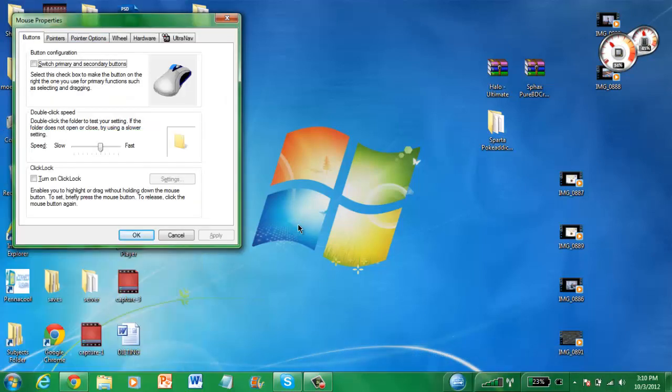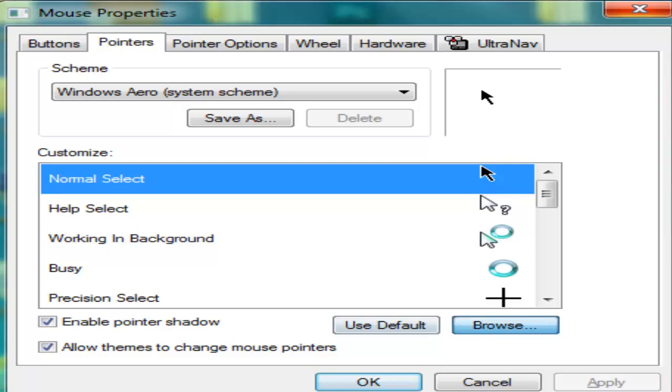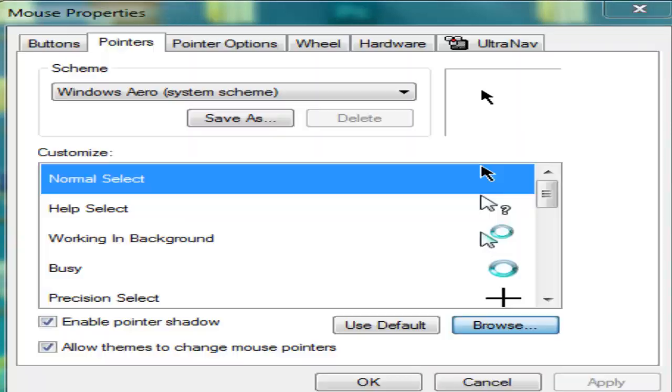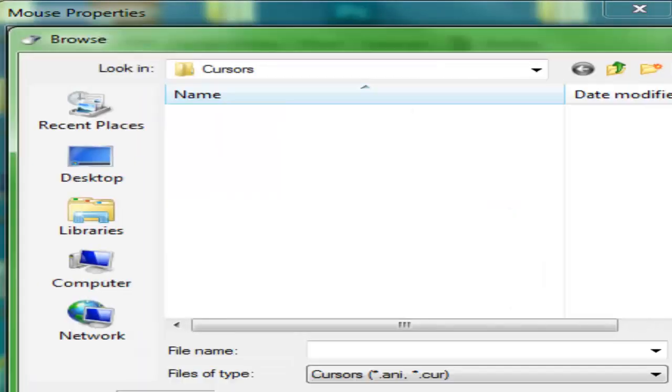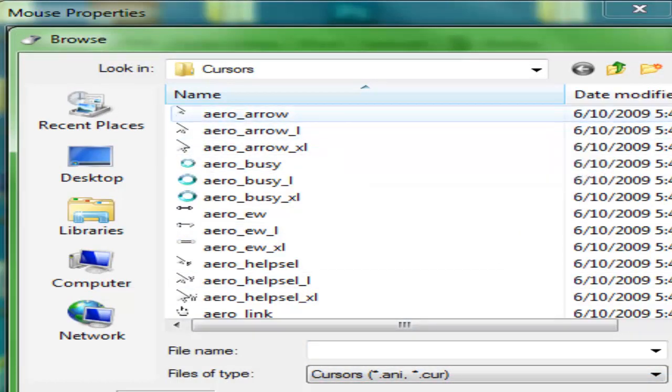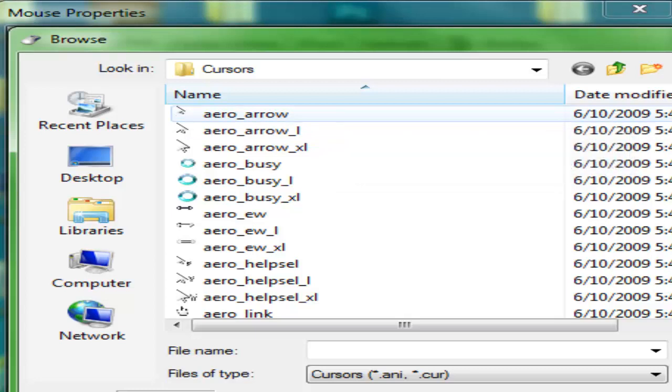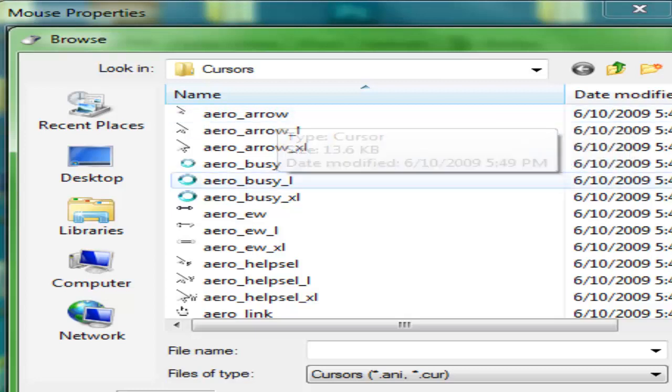You want to go into pointers, then click browse. And you'll look at cursors, now normally I believe this is the default mouse.